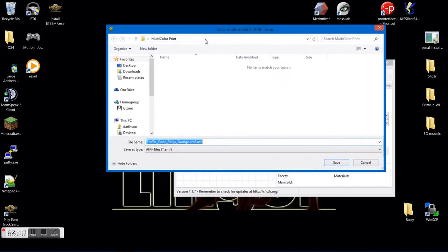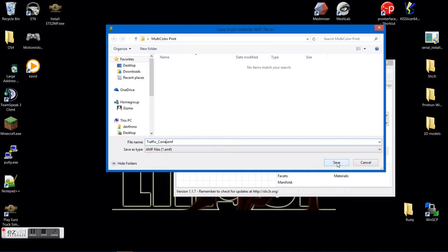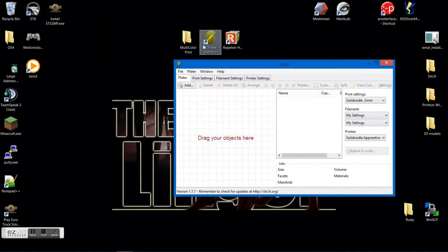All right, now I would like you to save it as an AMF file. So you can go ahead and delete all the extra stuff that you don't need in the name and save.